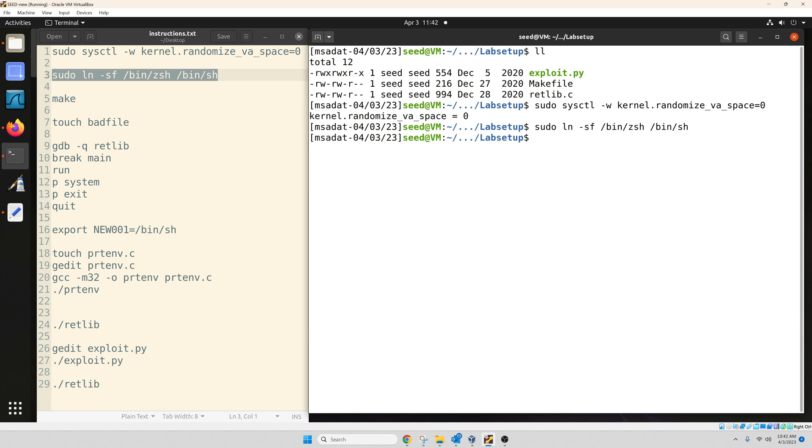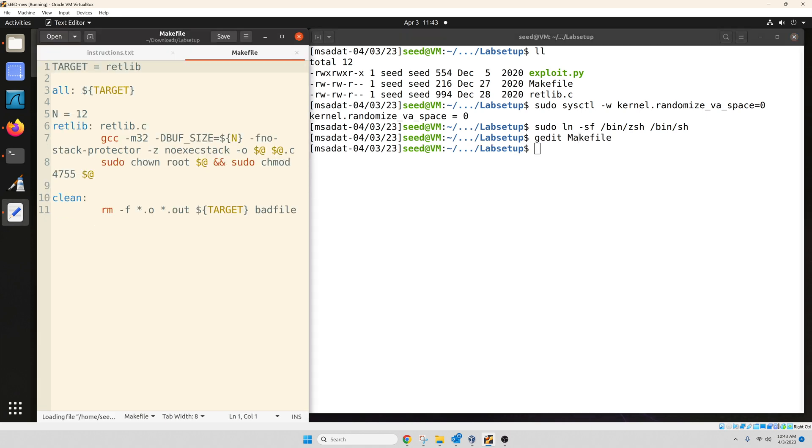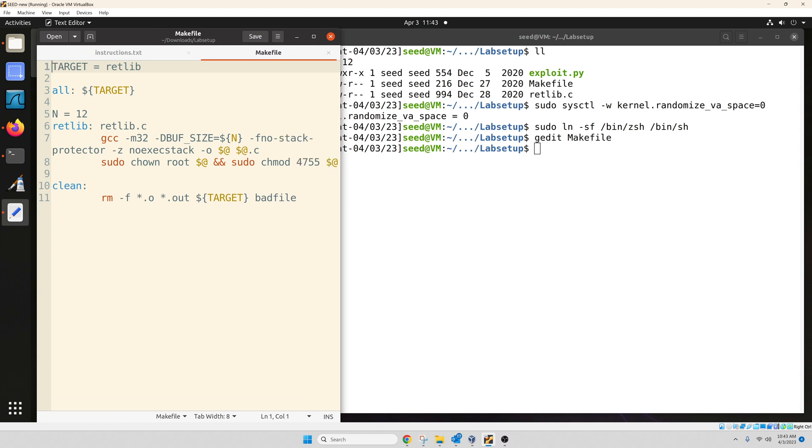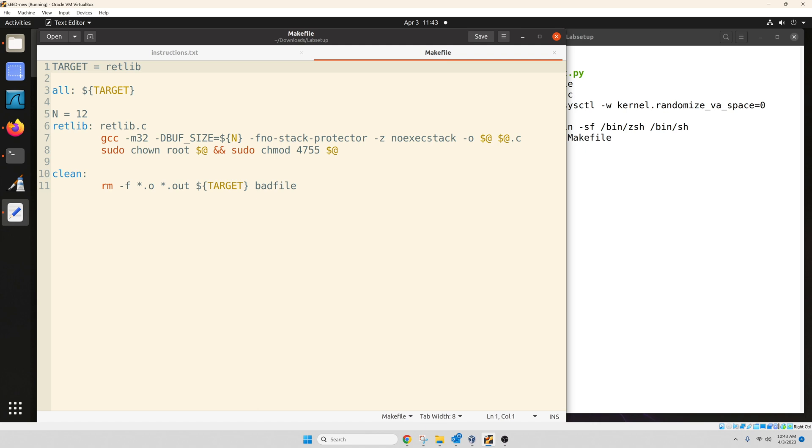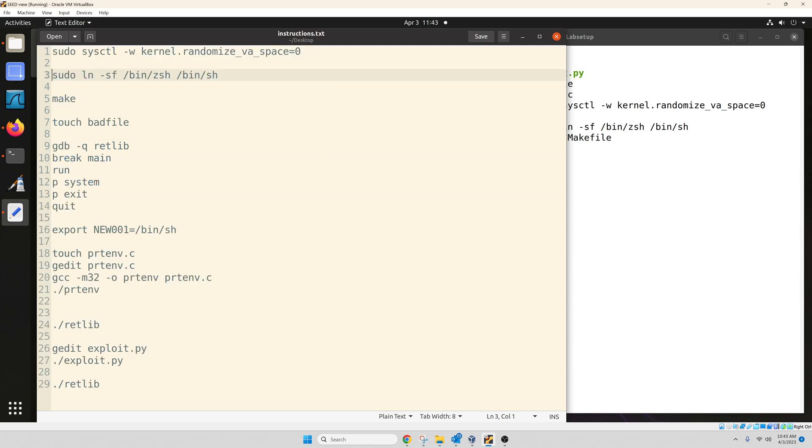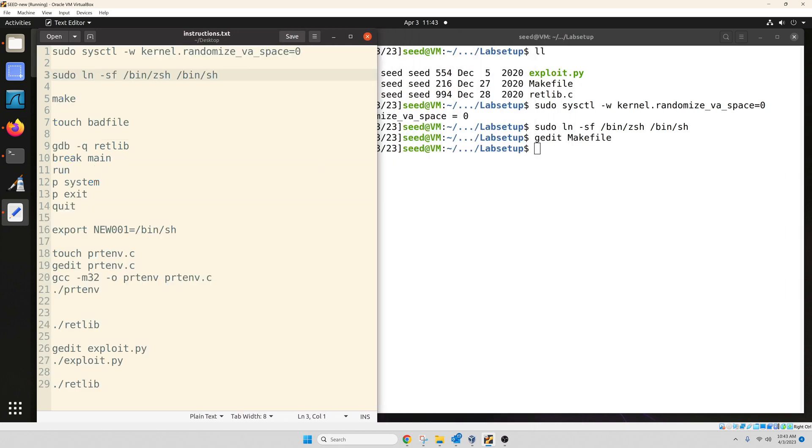Now, the next step would be to compile this program. However, before you compile, let's take a look inside that make file. So if I open the make file, you can see this is what the make file looks like. Now, this n equals 12, this is the default value. However, if your instructor has asked for a different value, make sure to change that value right here. So I'm going to start with 12. I'll keep that. We'll close that.